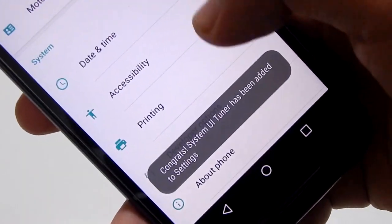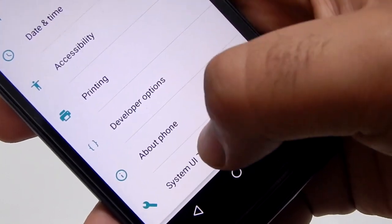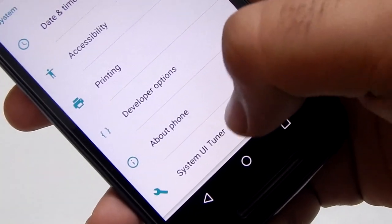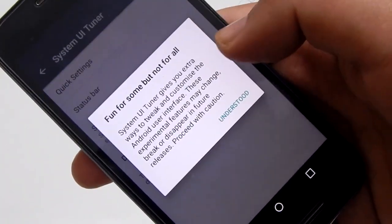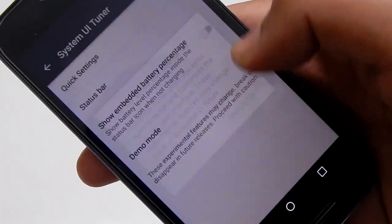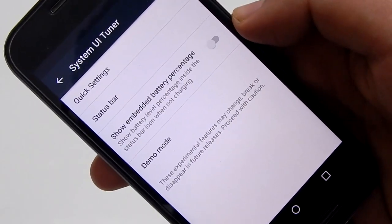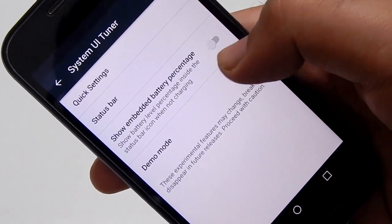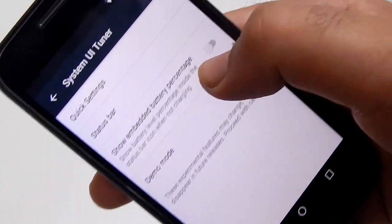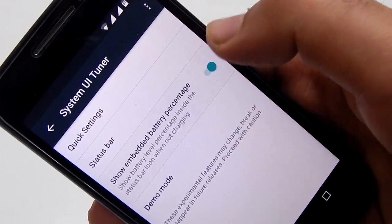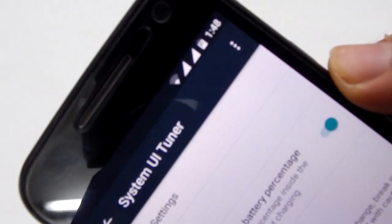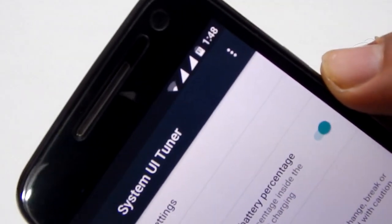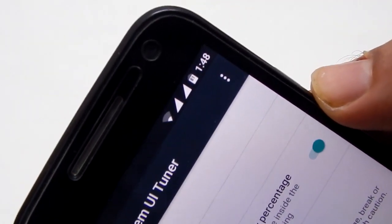Scroll down to the bottom and you will see a new option named System UI Tuner. Now press Understood and toggle the option saying Show Embedded Battery Percentage. It will show you the numerical percentage of the battery in the battery icon in the status bar. Cool, right?